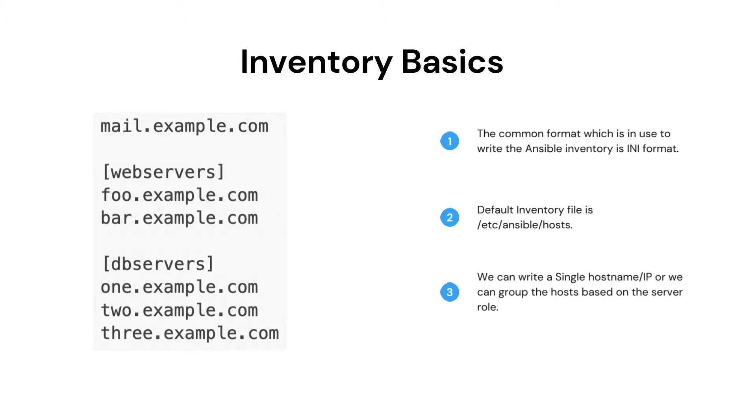The default inventory file in Ansible is located in the etc directory. The full path of the file is /etc/ansible/hosts.